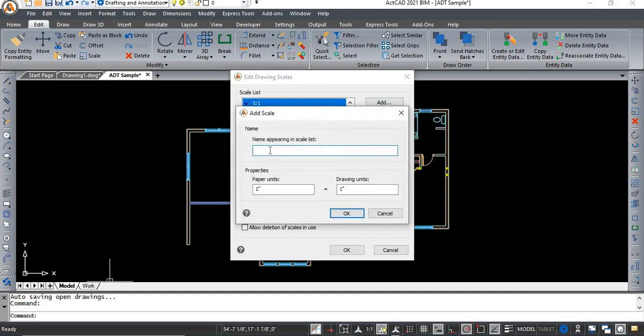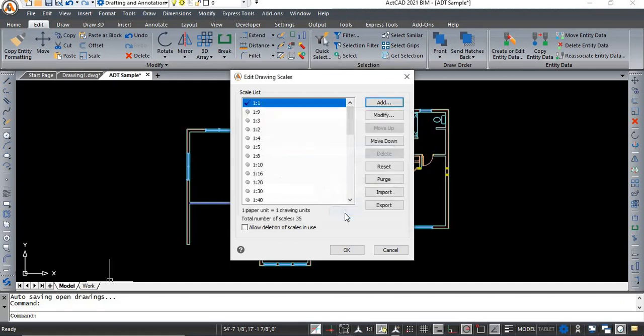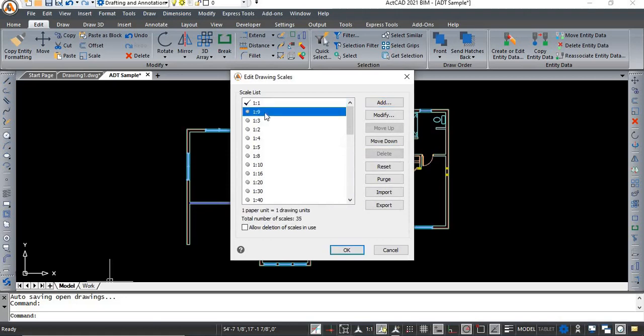To add the scale, click on add and type the name of the scale and click on ok. And the following scale is appeared in the scale list.